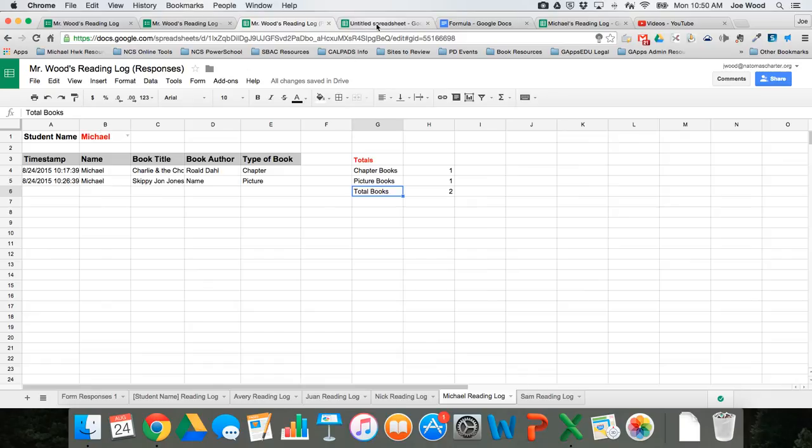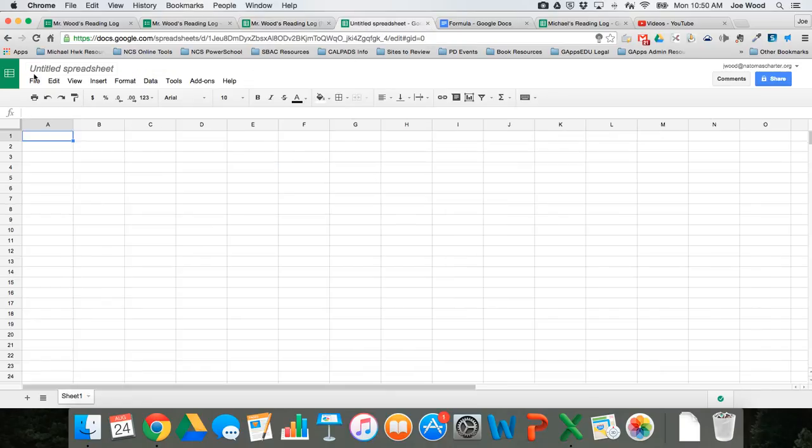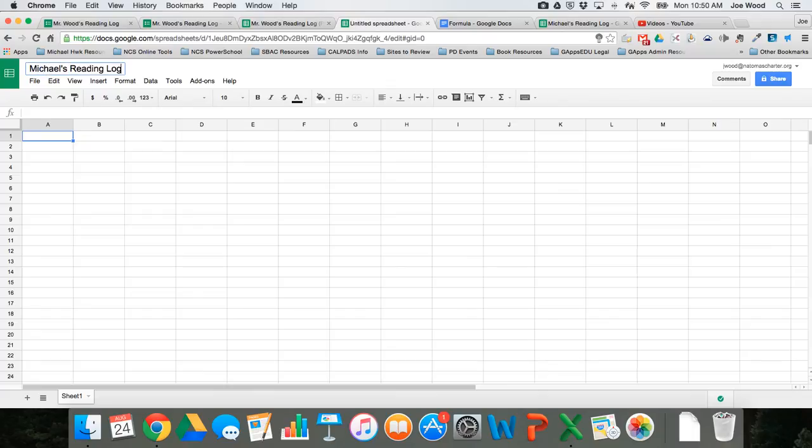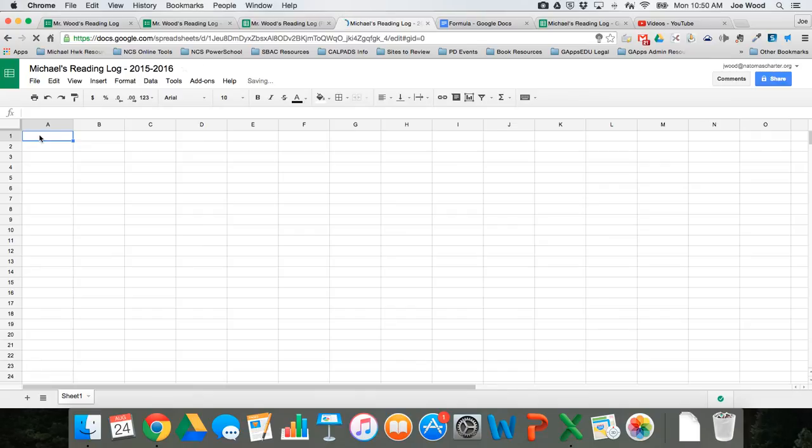So what we're actually going to do in this spreadsheet—we're going to change its name first of all to say Michael's reading log, and I'll put the school year—and up here at the top in A1, I'm going to use this formula.